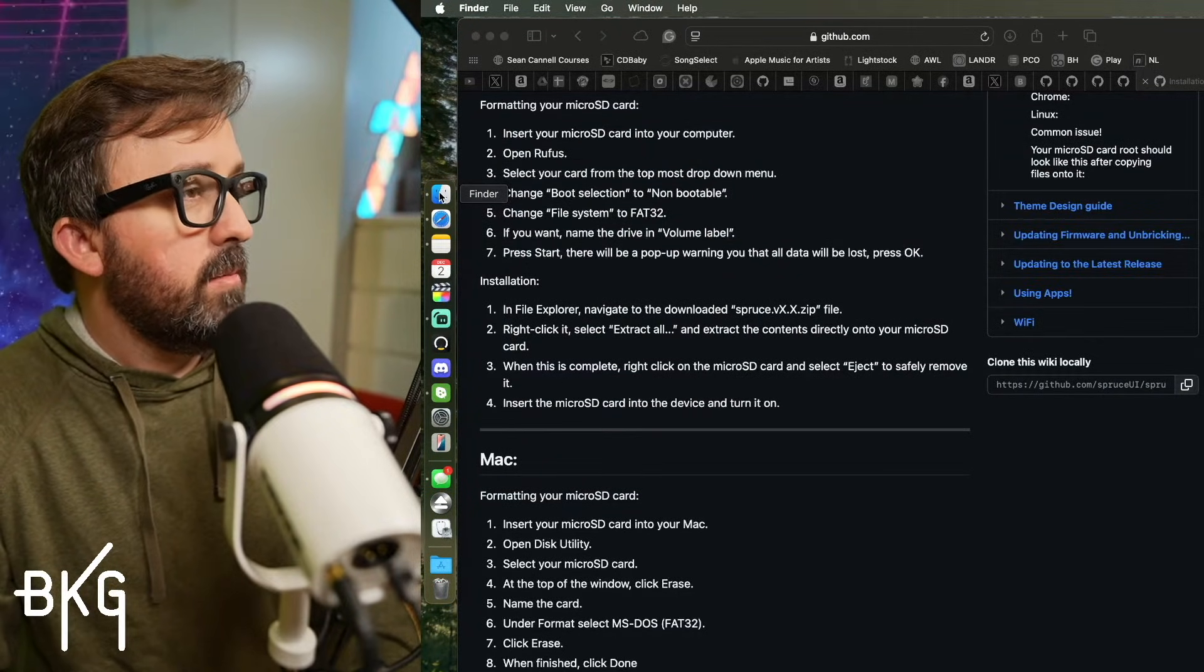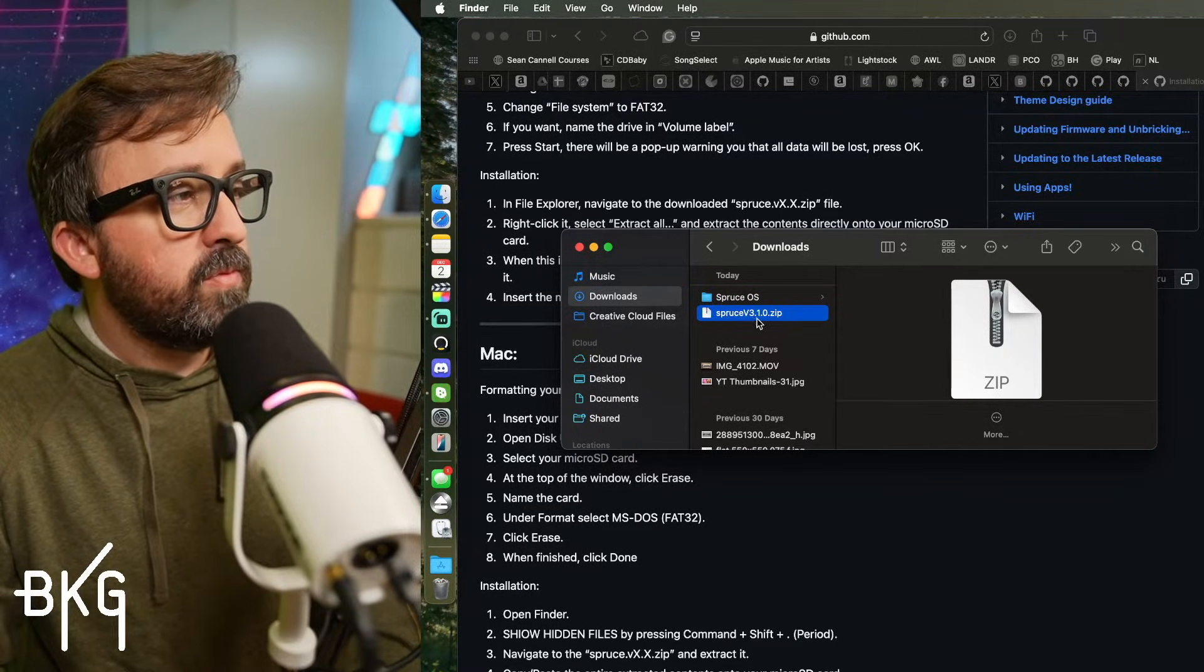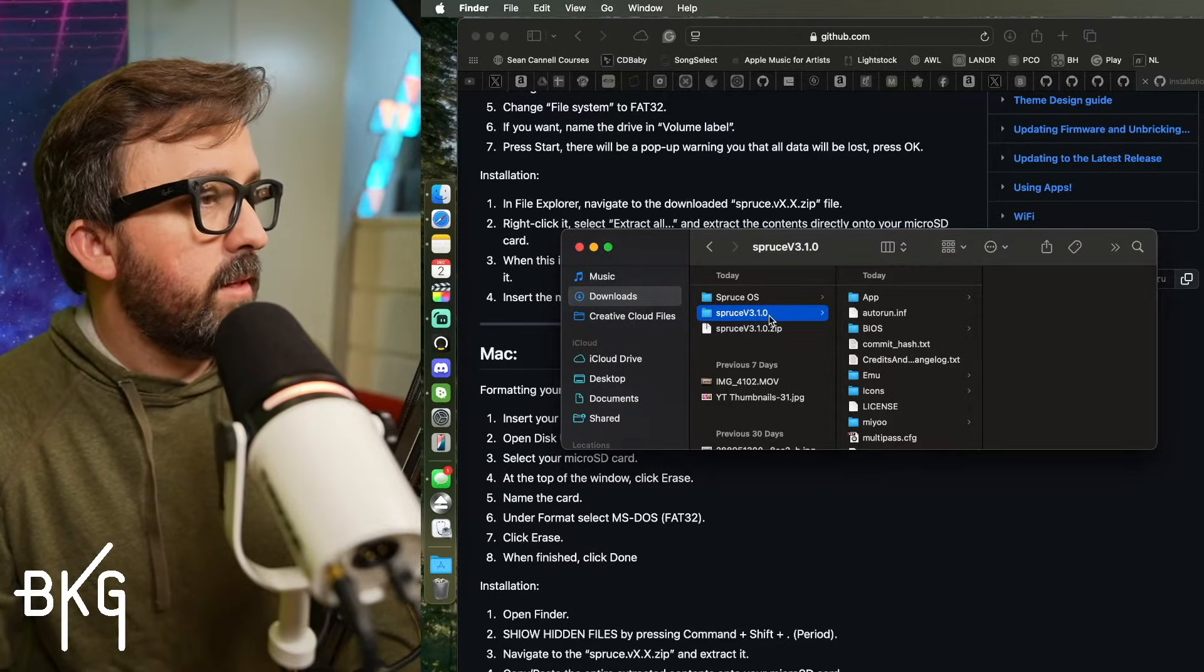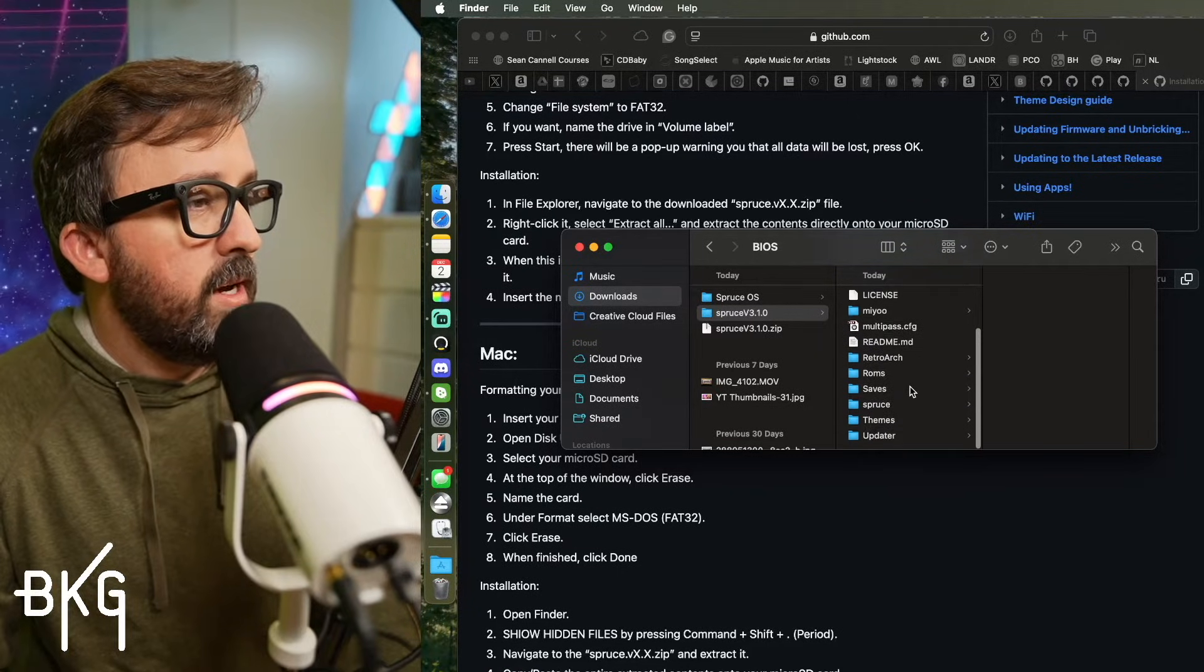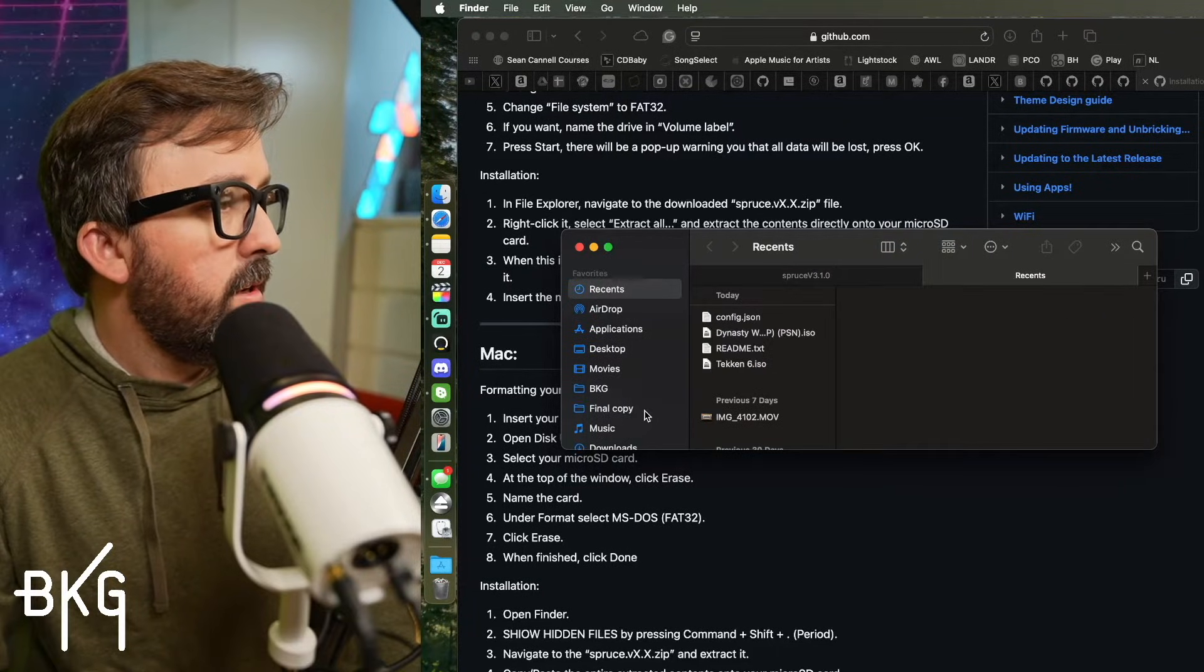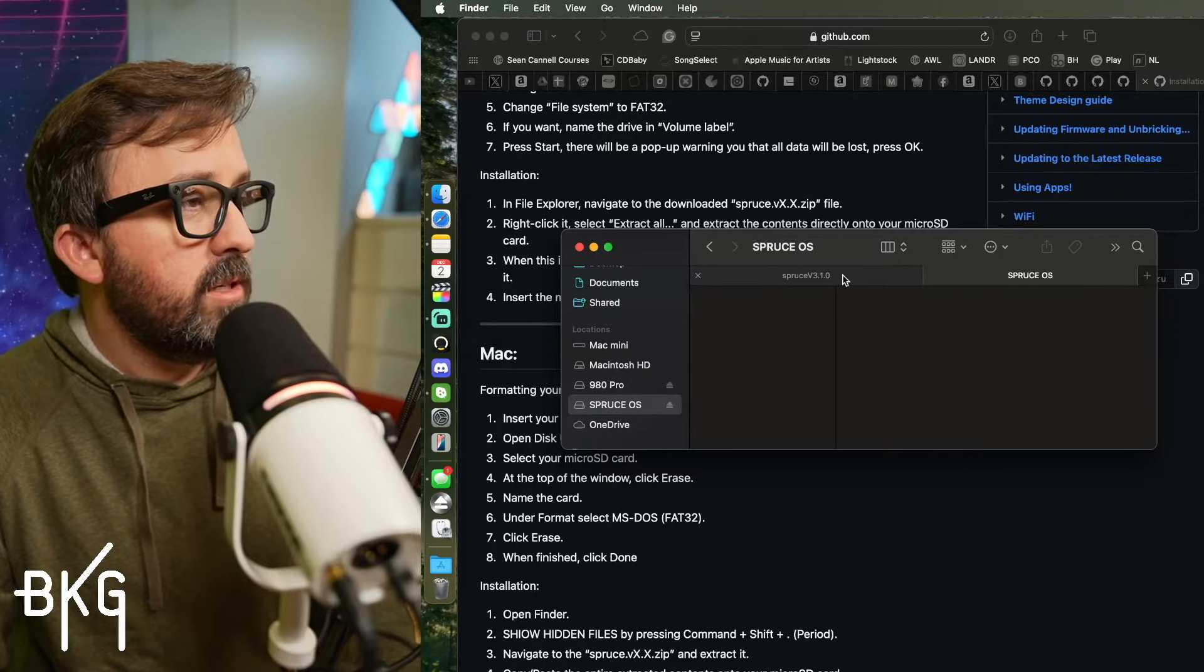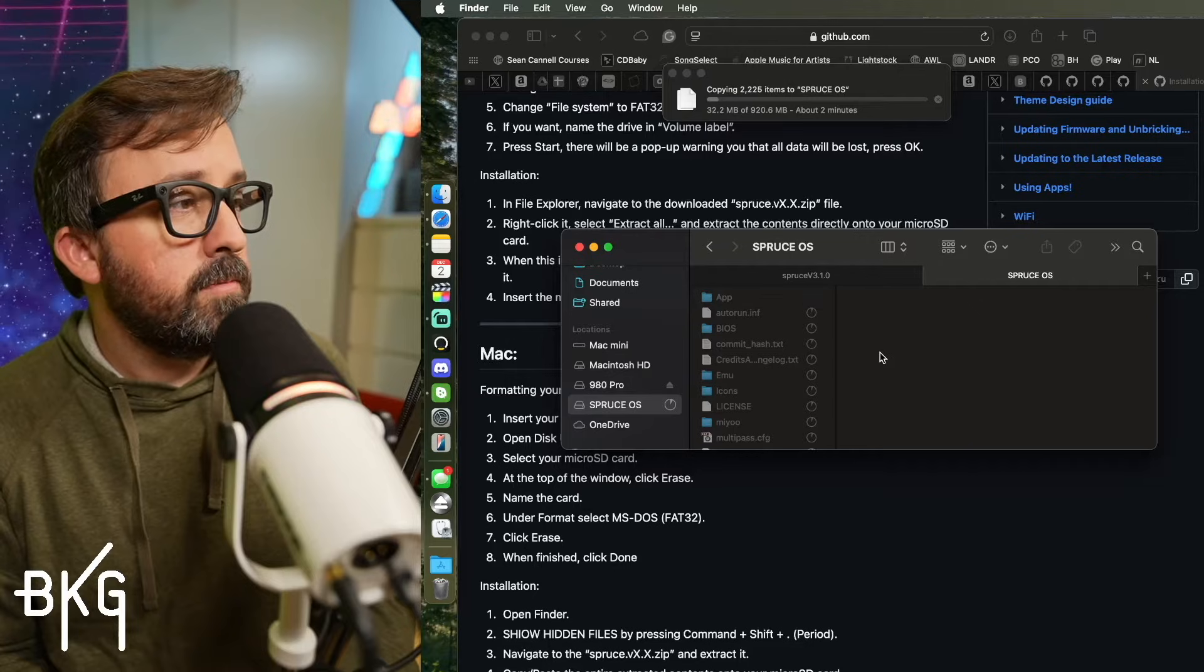And then I'm going to go to my Finder. And for me, I'm going to downloads and I'm going to extract Spruce version 3.1 zip just by double clicking. And it's going to extract that right here. And here, you're going to see all of these different folders and files. And then all I need to do is hit control A to select everything. And I'm going to open another tab. I'm going to go down here and select my Spruce OS SD card. And I'm just going to copy all of this right over onto my Spruce OS card.